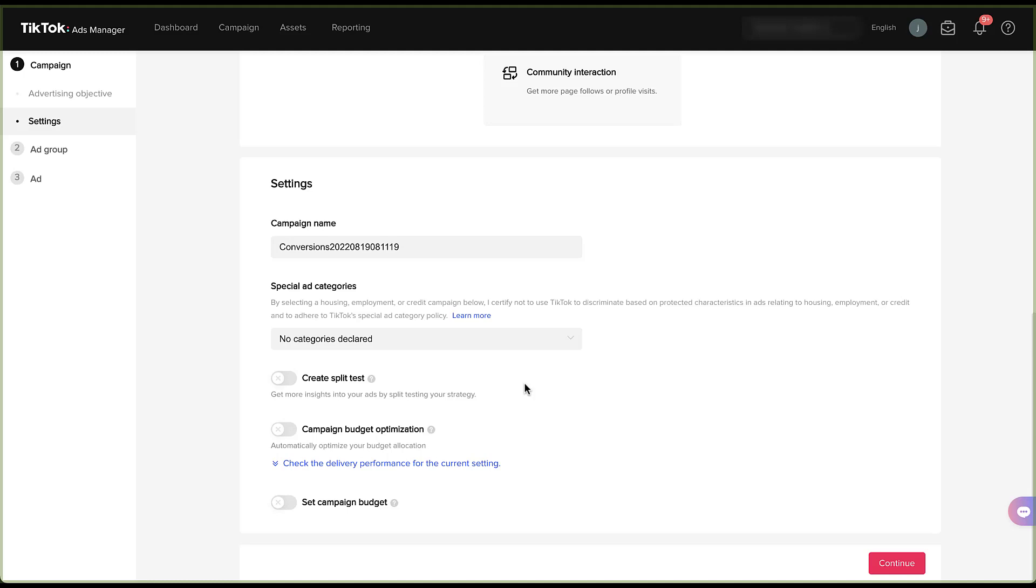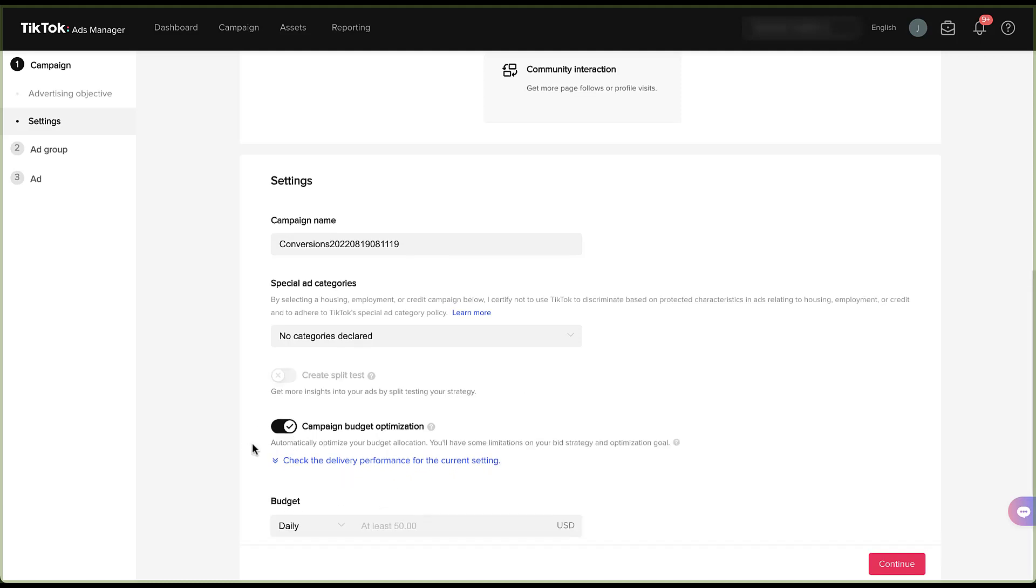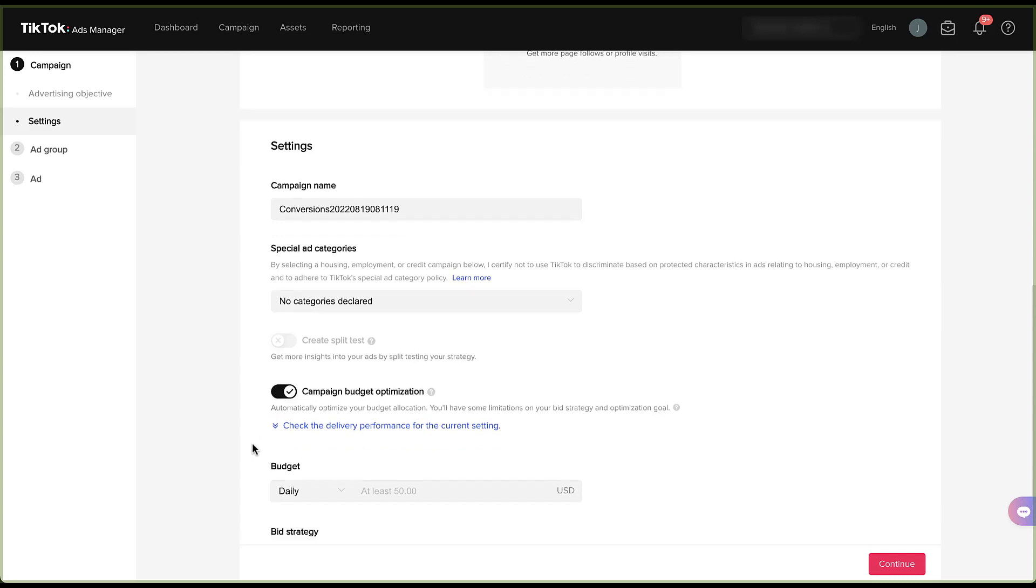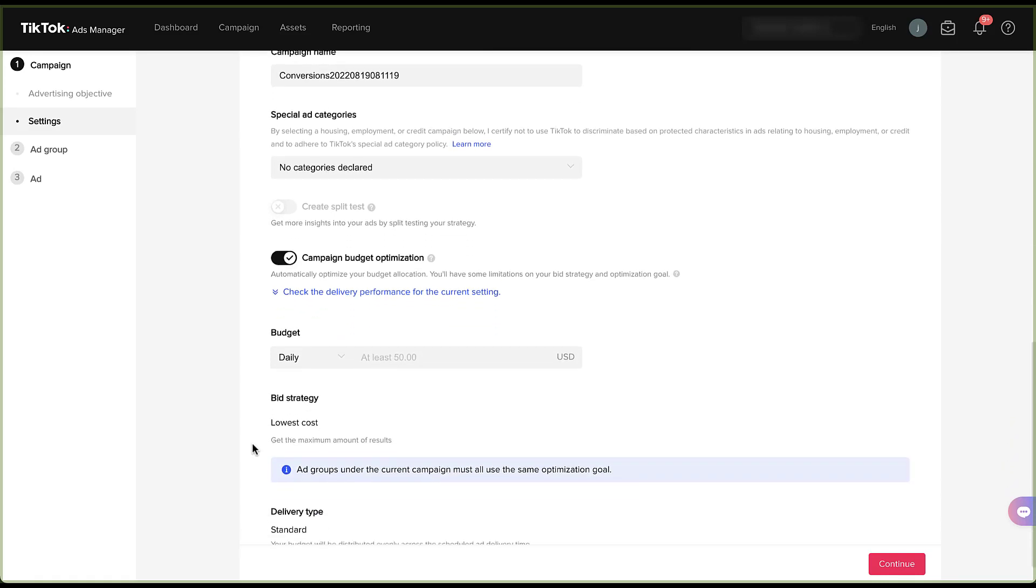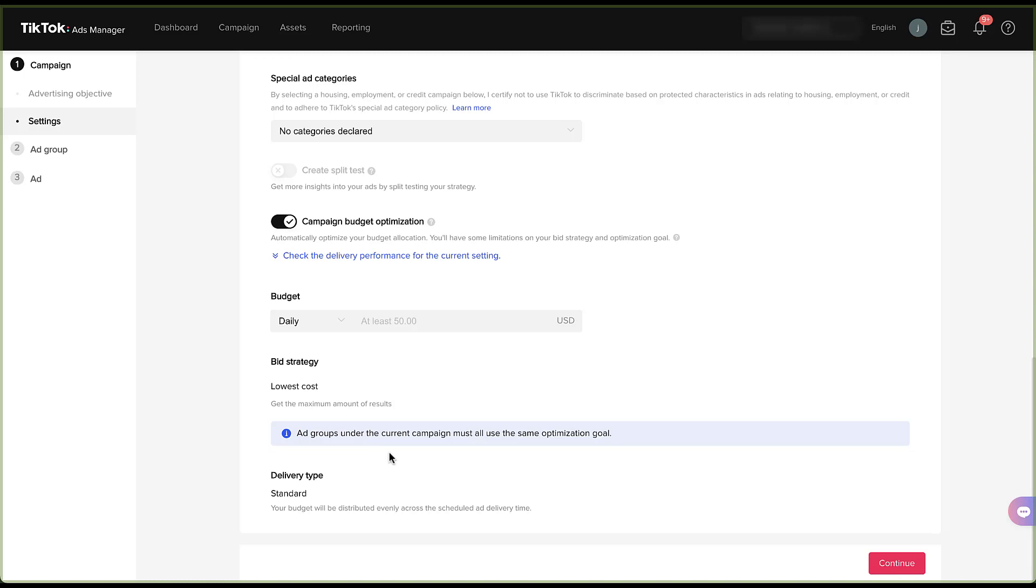But for now, suffice to say they do have that capability on the TikTok platform. The last two settings are going to have to do with your budget. First is you can turn on campaign budget optimization, which effectively means that you are going to be able to share your budget across the different ad groups within your campaign. So if you turn this on, you can only choose from a daily budget and that budget has to be at least $50. So there is a minimum on a campaign level budget utilizing campaign budget optimization in TikTok. The bid strategy is going to be set for lowest cost and you cannot change this.